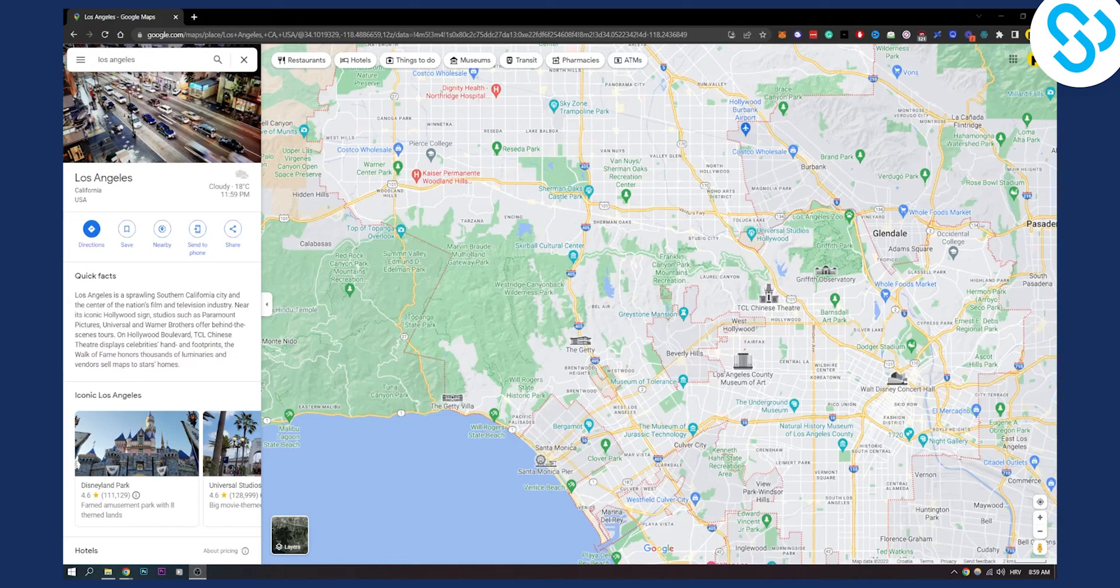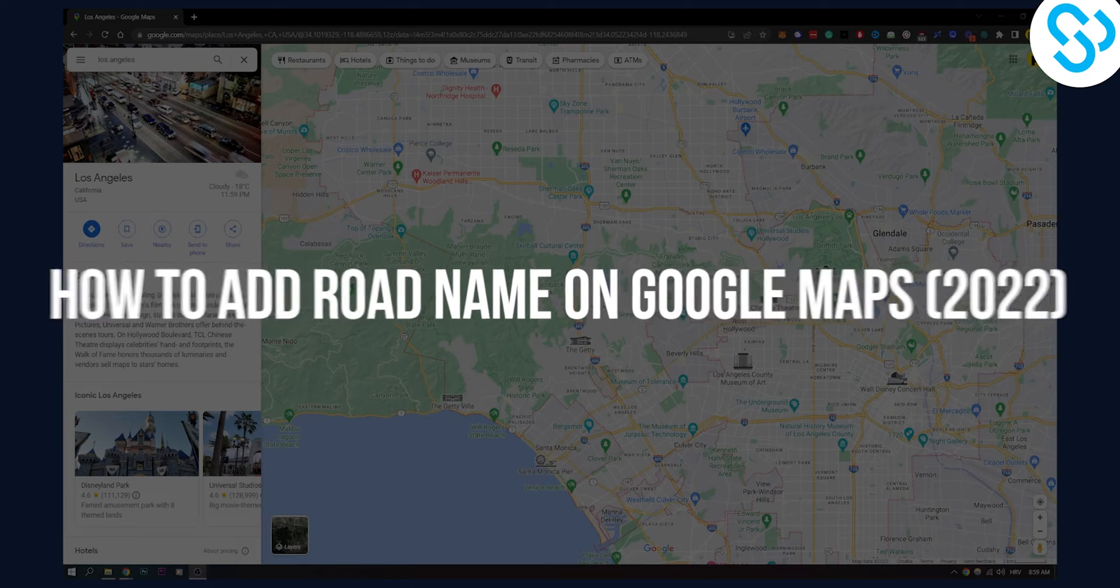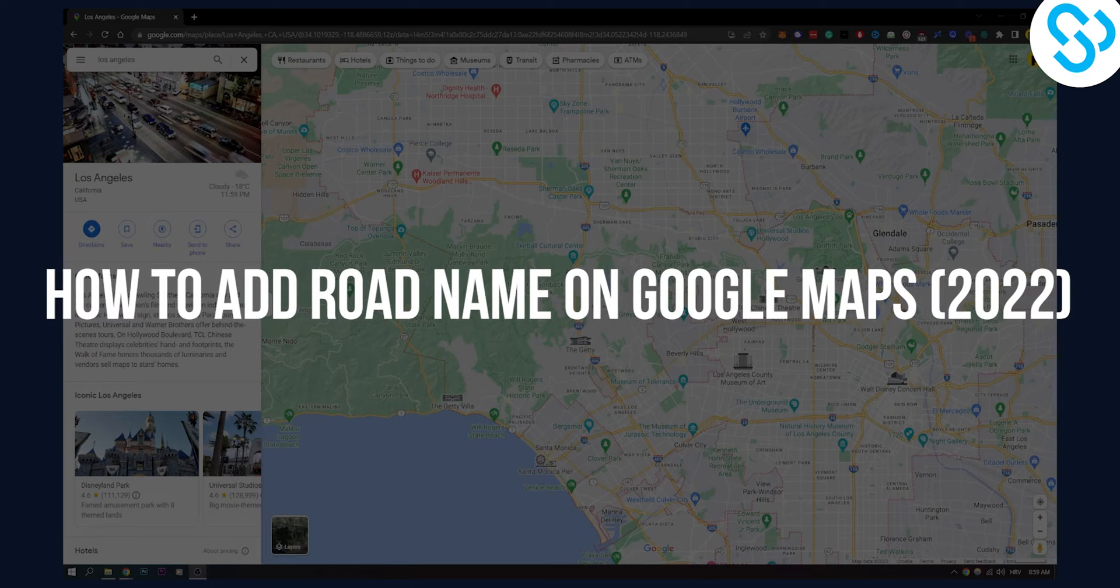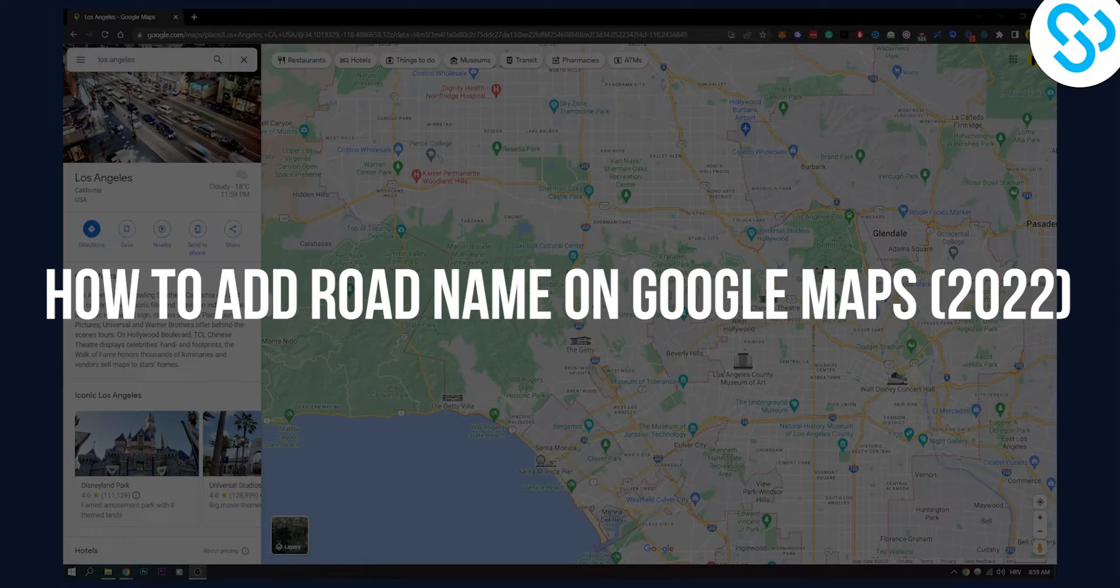Hello everyone, welcome to another video. In this video I will show you how to add road name on Google Maps.